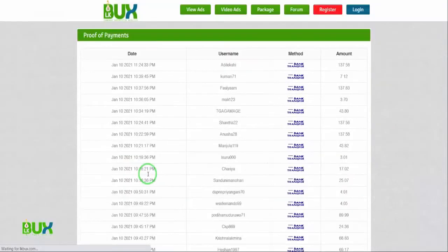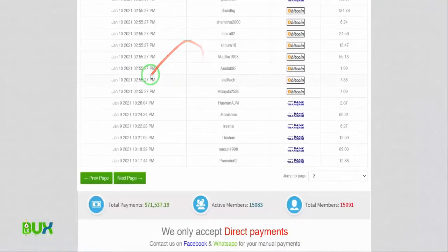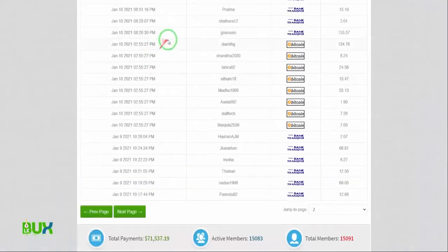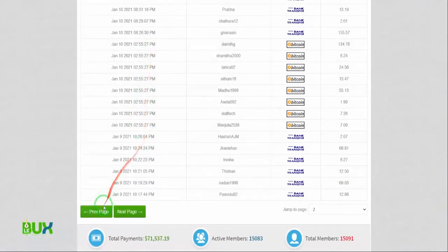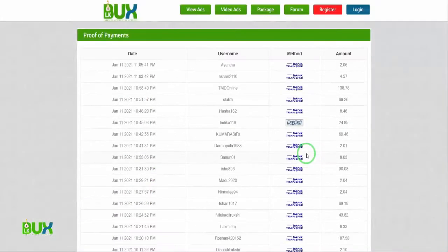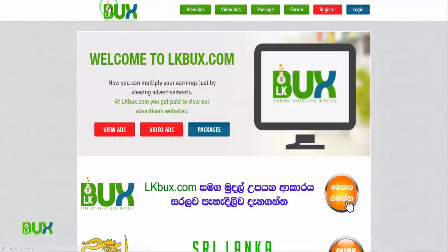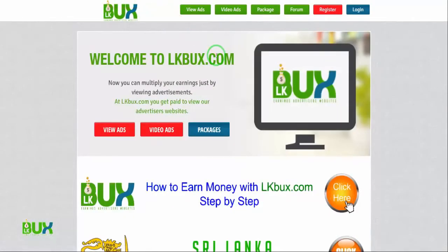The bank transfer method works only for Sri Lanka. So if you came from any other country, you can use PayPal or Bitcoin. You can see many people have received good payments. People in Sri Lanka mostly get money via bank transfer.